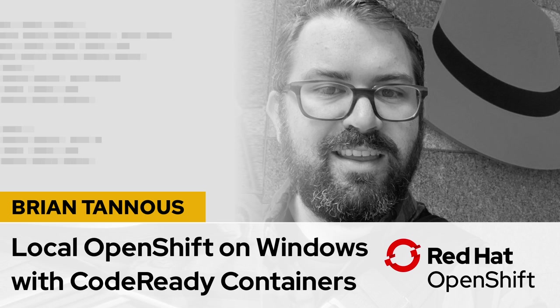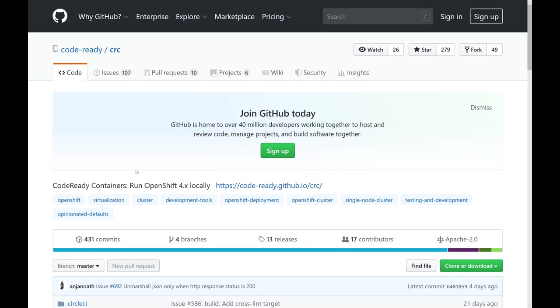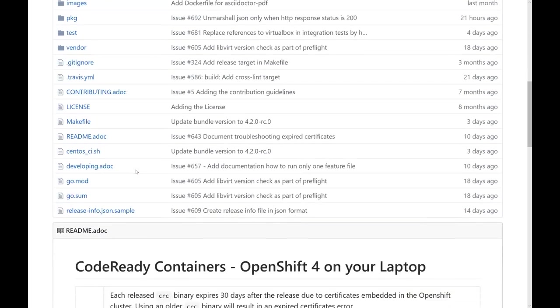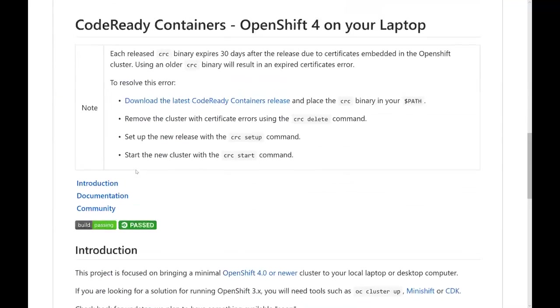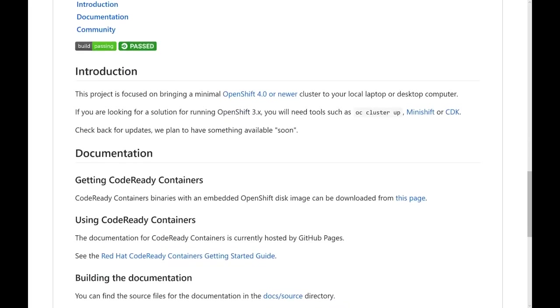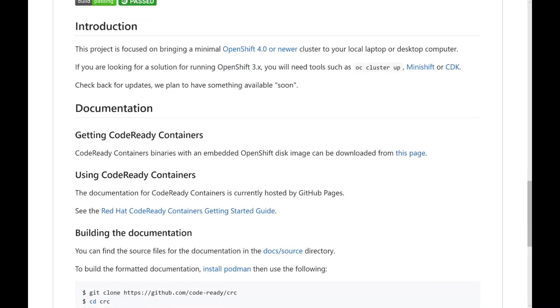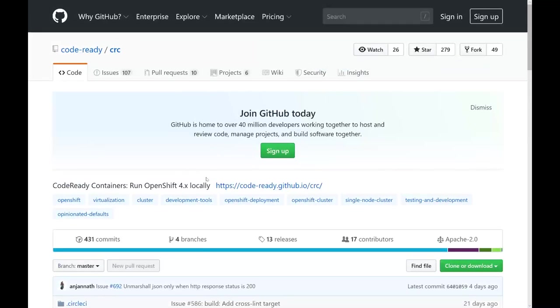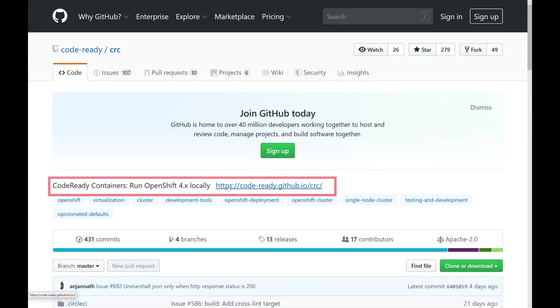Hi, my name is Brian Tanis, and I'm part of the Red Hat Cloud Platforms Business Unit focusing on OpenShift. Today we're going to talk about CodeReady Containers, how to run OpenShift 4 on your laptop or workstation, and specifically within a Windows environment.